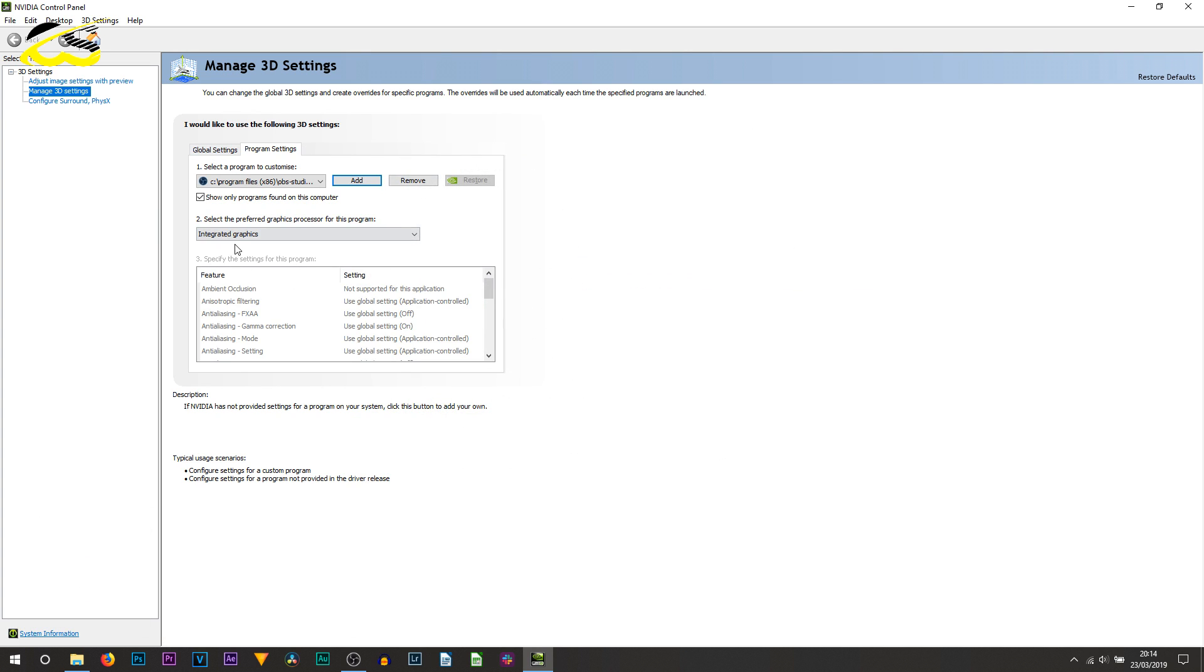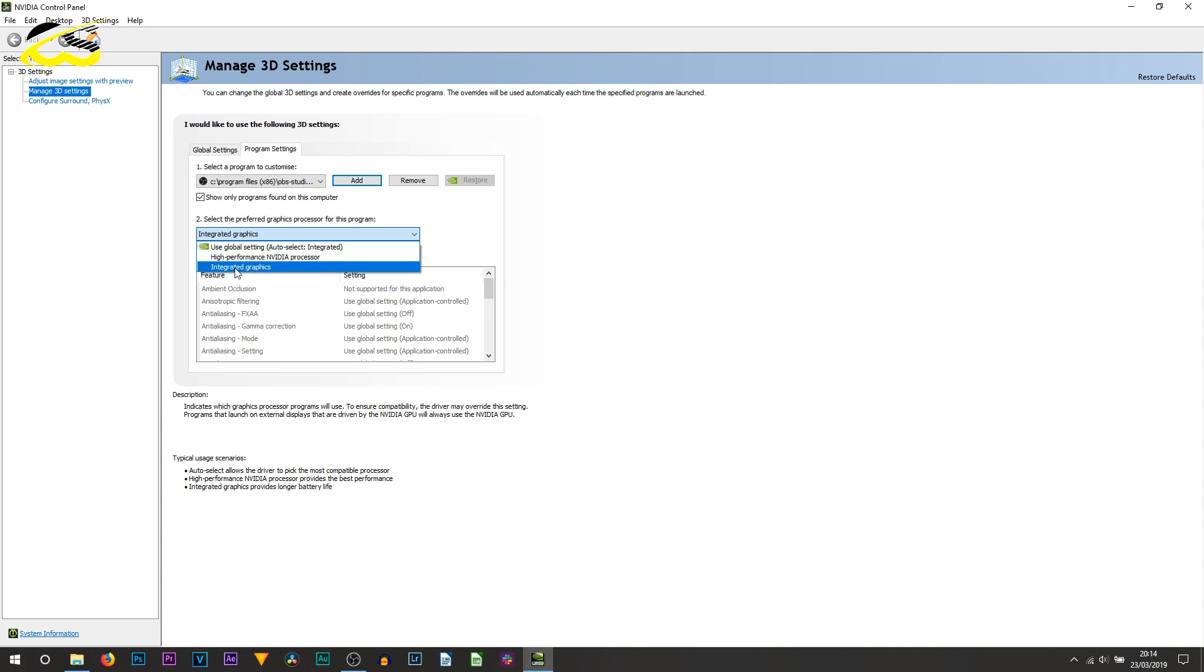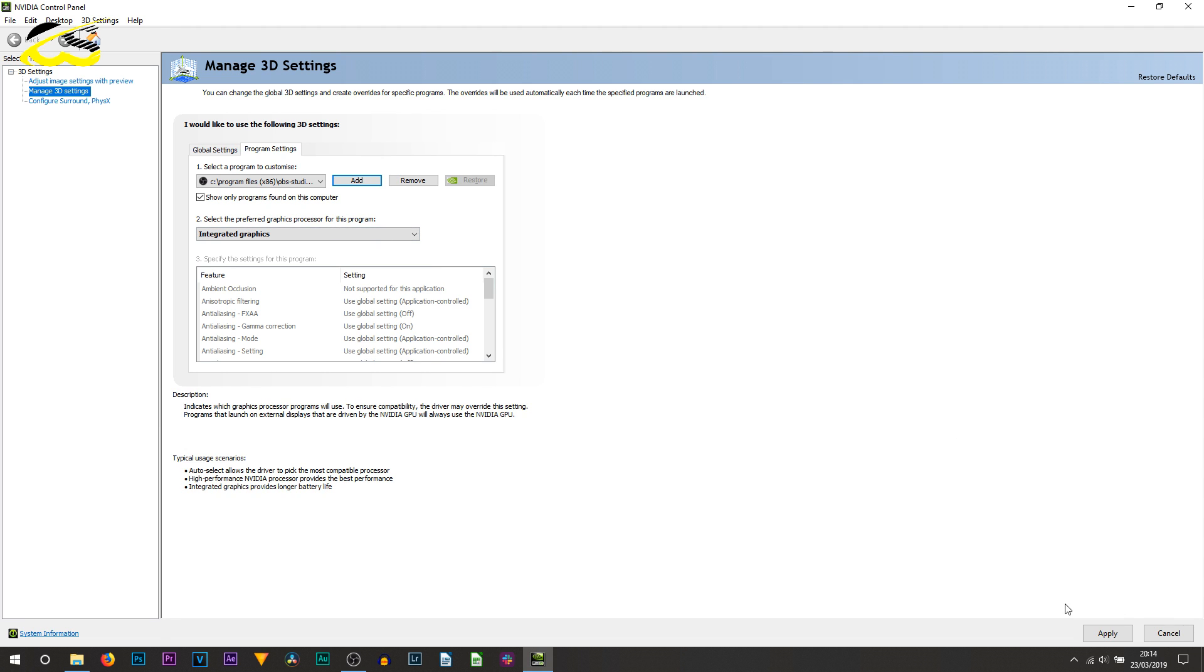When it's added, where it says select preferred graphics processor for this program, by default it should be on used global setting, which is auto. However, what you want to do is change that to integrated graphics. Once you've done that, select apply at the bottom right.